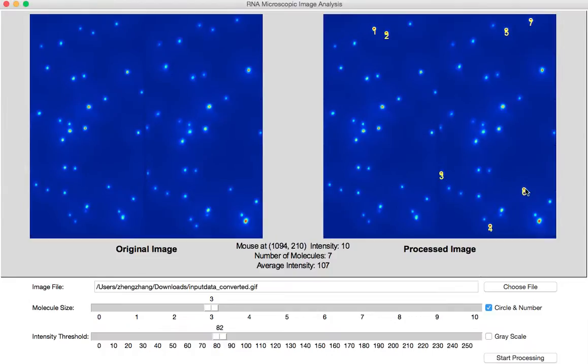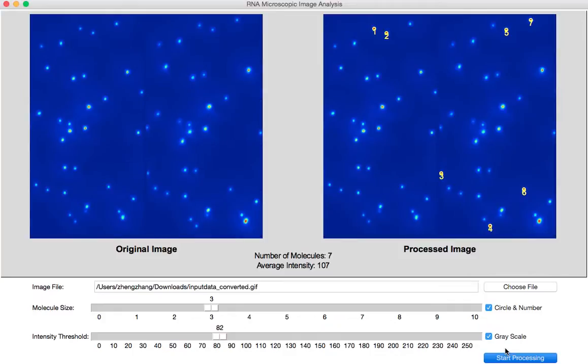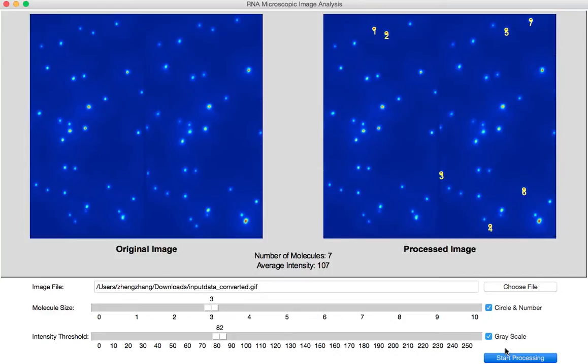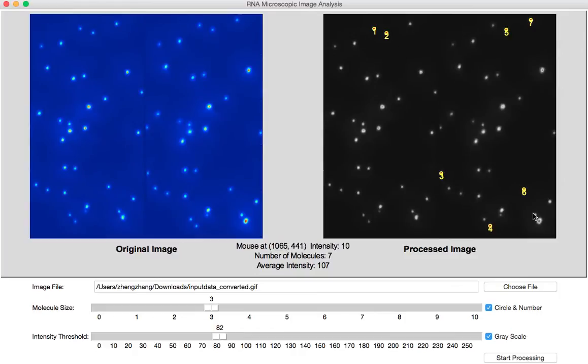We can also do some background noise reduction by converting this image into grayscale. We check the box grayscale and start again. There you go. We can see those single RNA molecules are more clearly identified from this image.